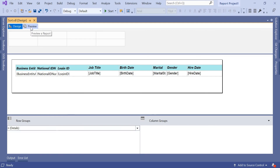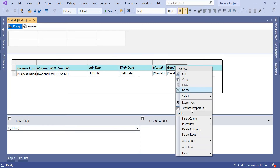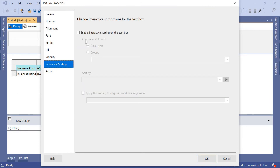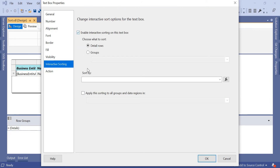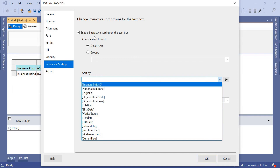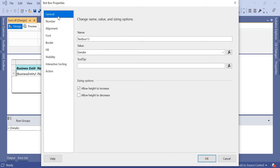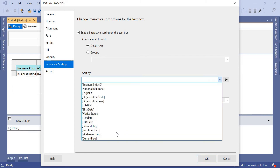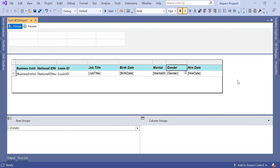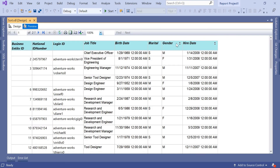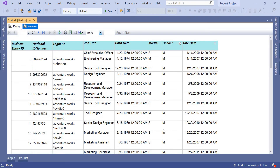This sorting happens on the front-end screen. Let's come to the Gender column, select the Gender cell, right-click, and click Text Box Properties. Go to Interactive Sorting, enable interactive sorting on this text box, and in the Sort By dropdown select Gender. Go to preview — now you have sort options for both Gender and Hire Date. Click on Gender and all females come first. Click again and you get all males. Note that if you then click Hire Date, the gender values will be mixed again because data is now sorted by Hire Date.